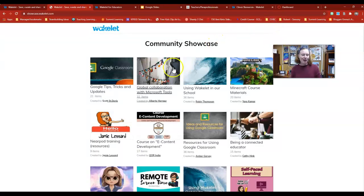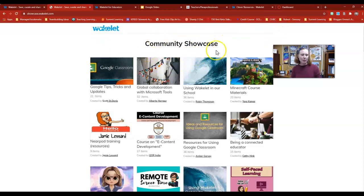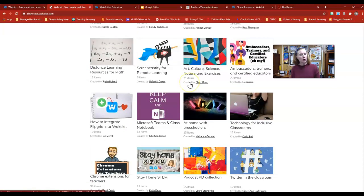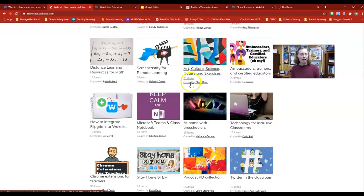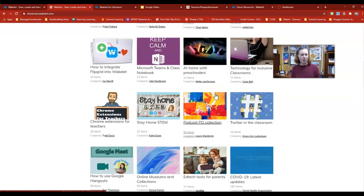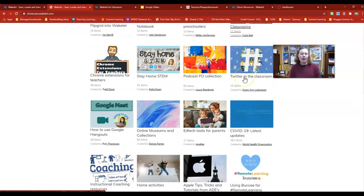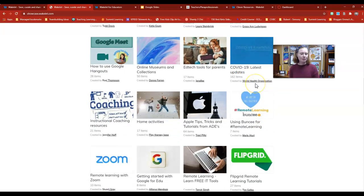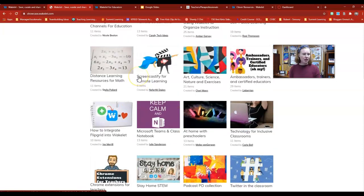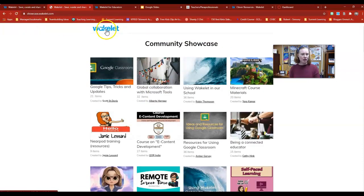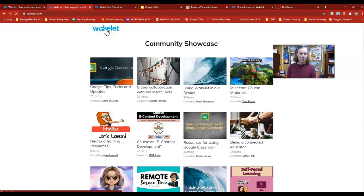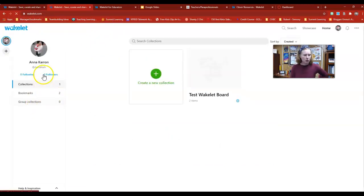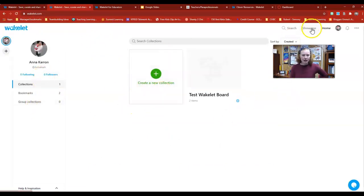There's also a ton of examples. If you click on the Community Showcase, you can scroll through and find ones that other educators have already created and put out there for the general public. You might find one that's already on the topic you're looking for or that has resources that would be useful for you. To find that, you just click on that main Wakelet page and then you click on Community, and you can dig through those different collections.